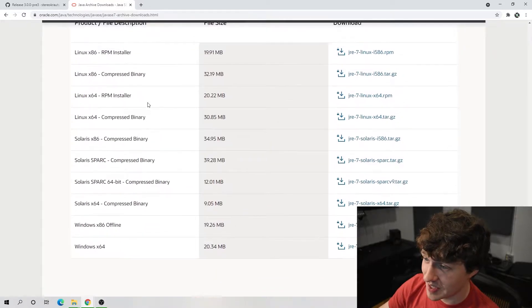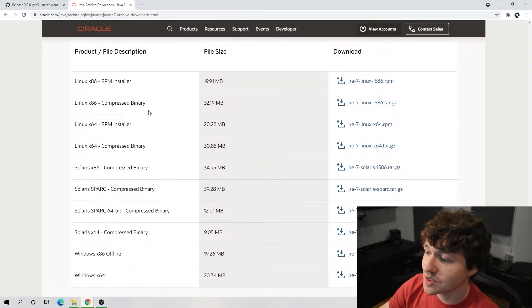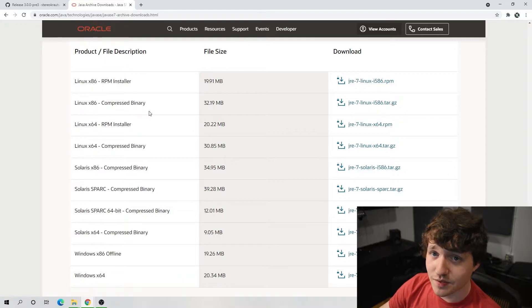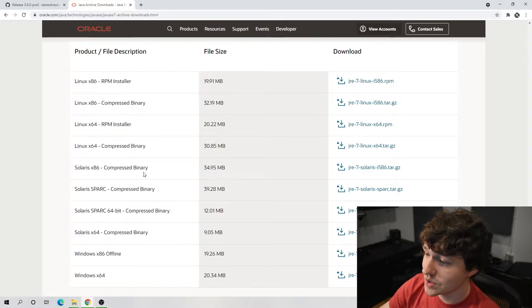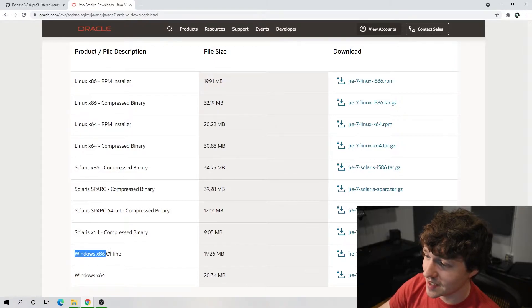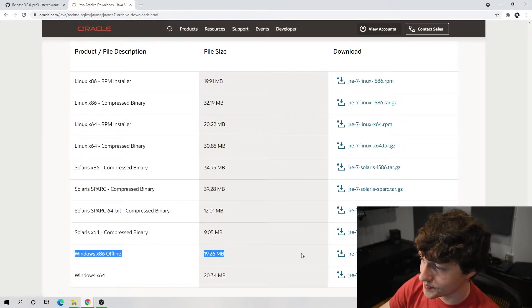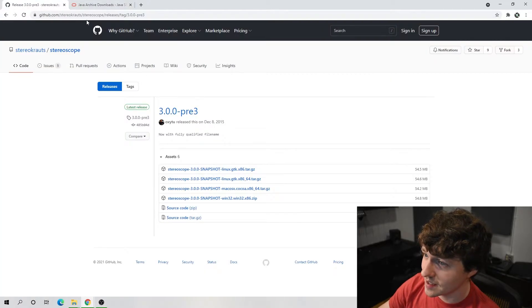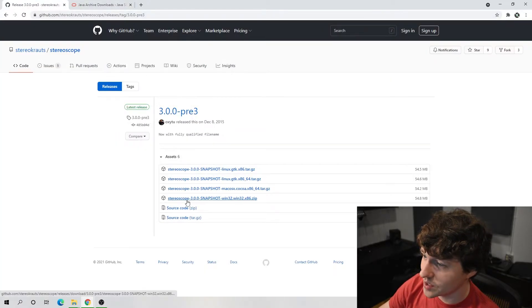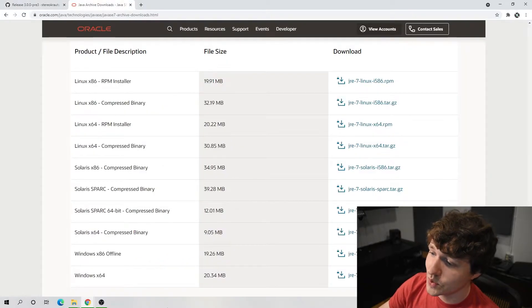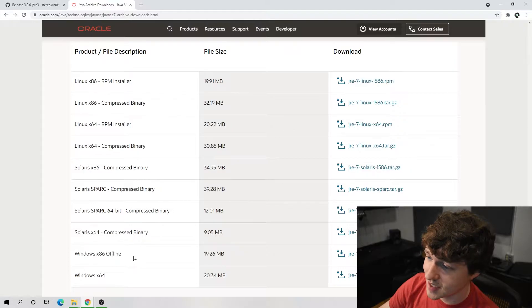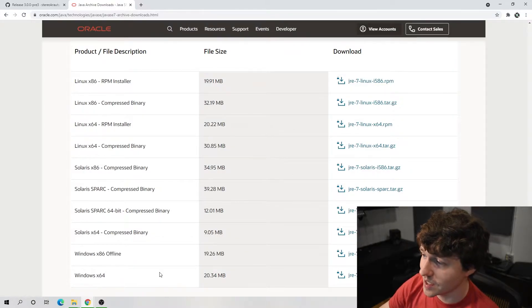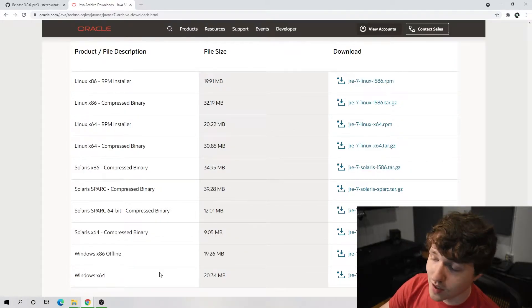We are gonna just go all the way to the bottom and we want Java SE runtime environment 7. Even in here there are a bunch of options and you need to be specific with which one you choose. You want Windows of course since we're in Windows, but we need the x86 offline version. If you noticed in the GitHub, the Windows version was Win32 x86, so we also need x86. The x64 version is not gonna work.